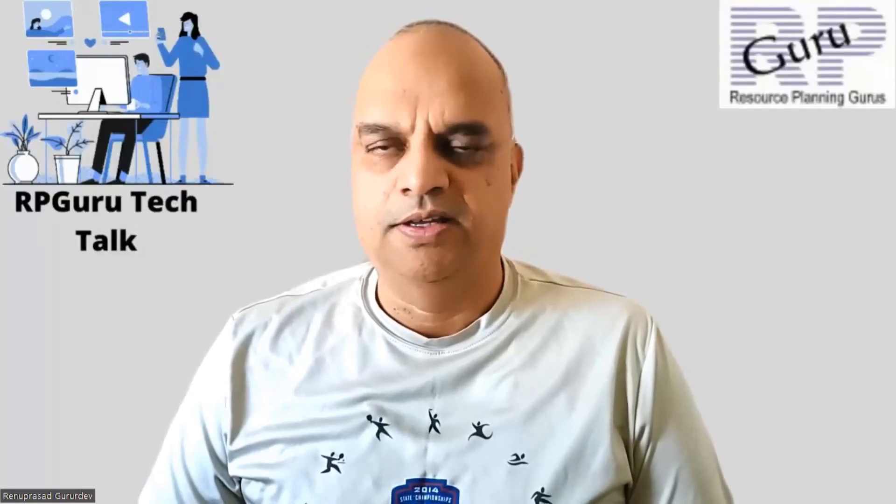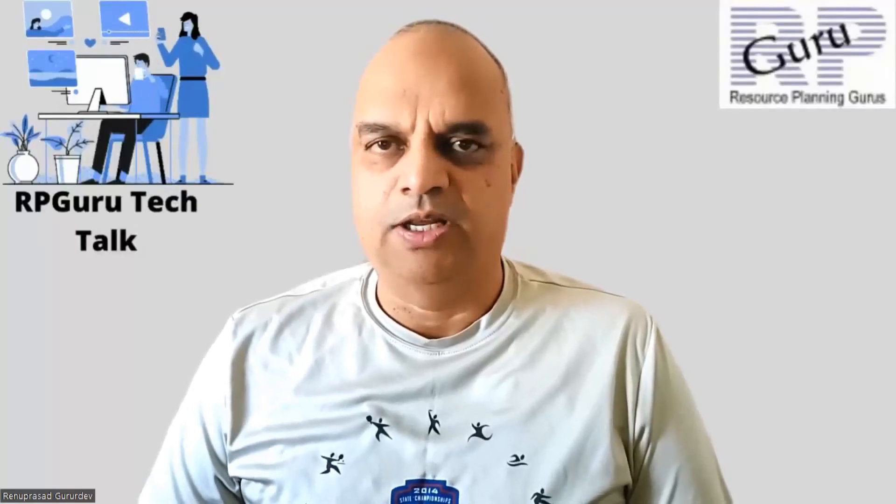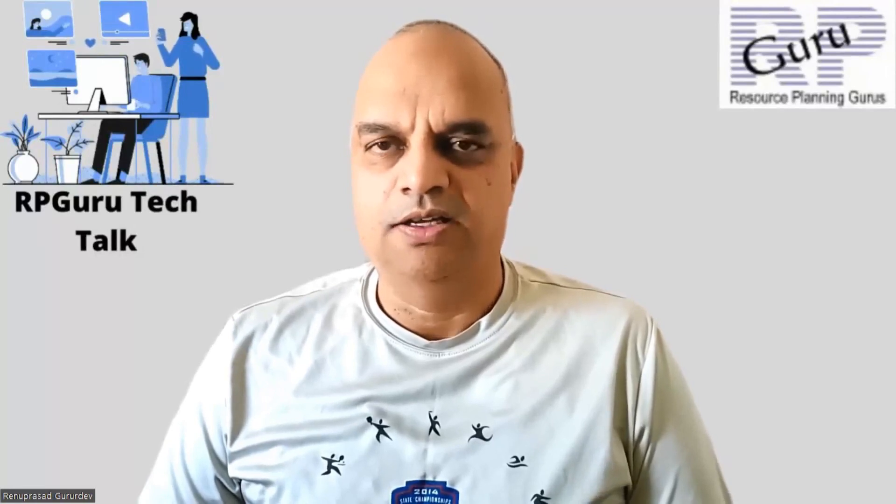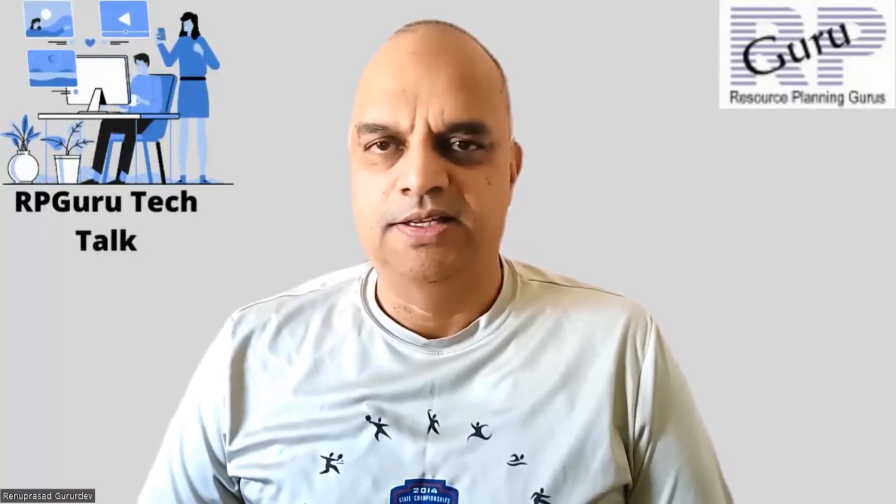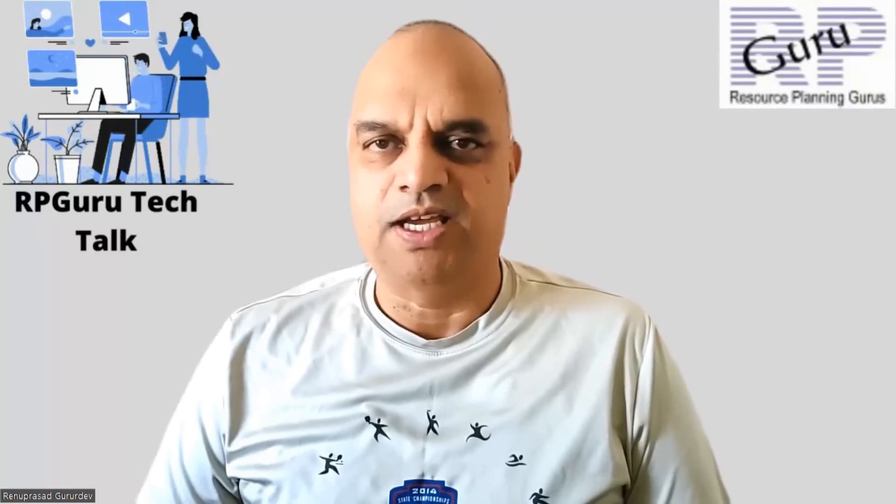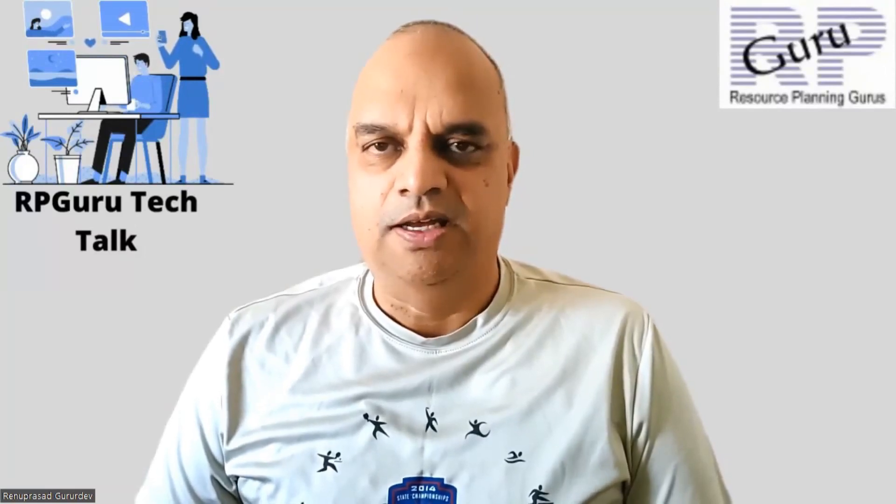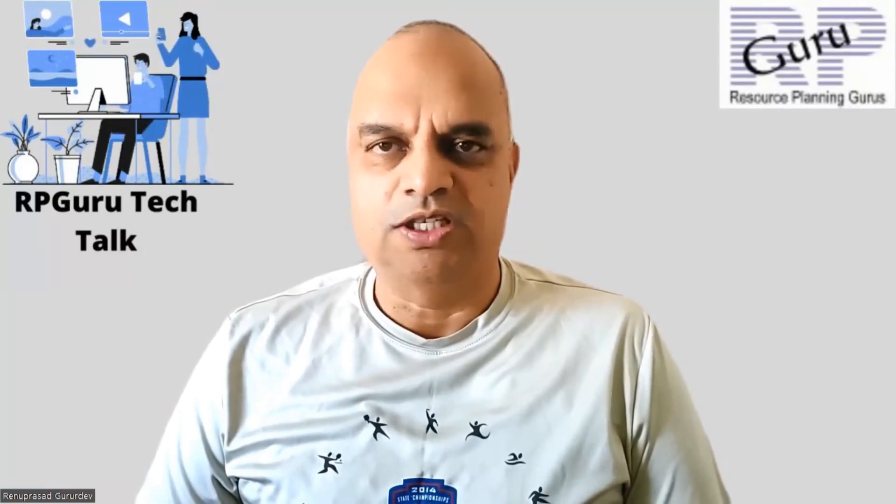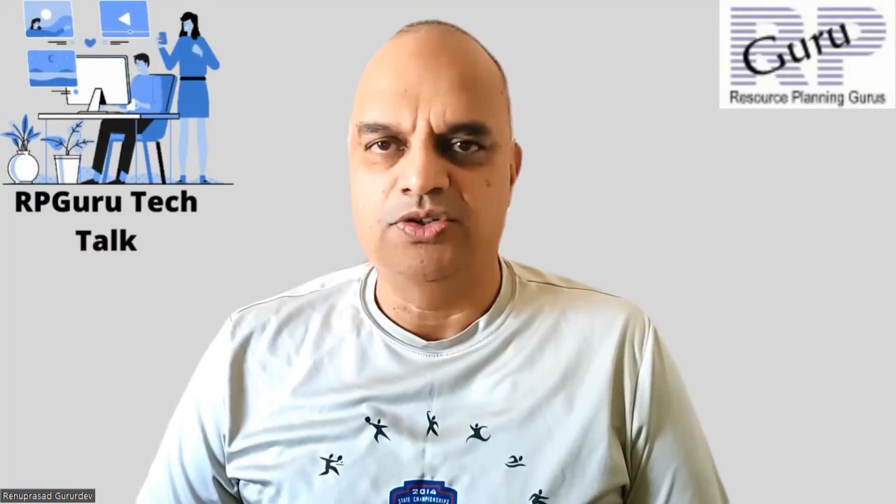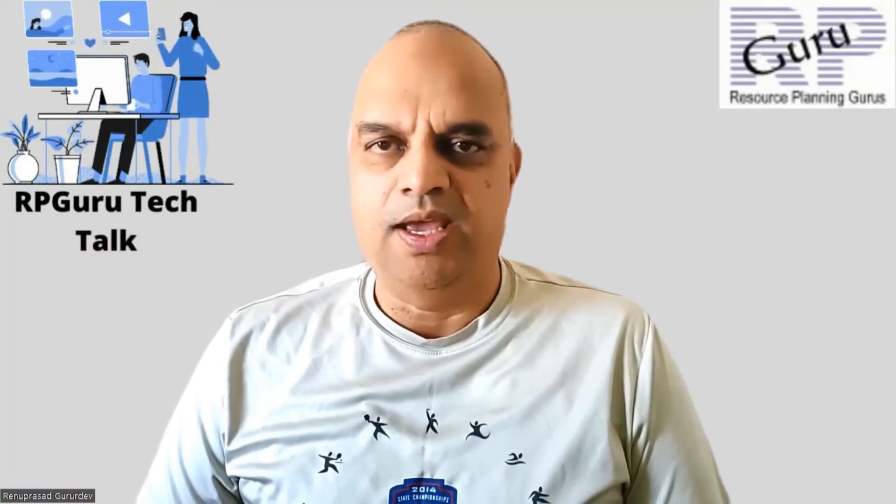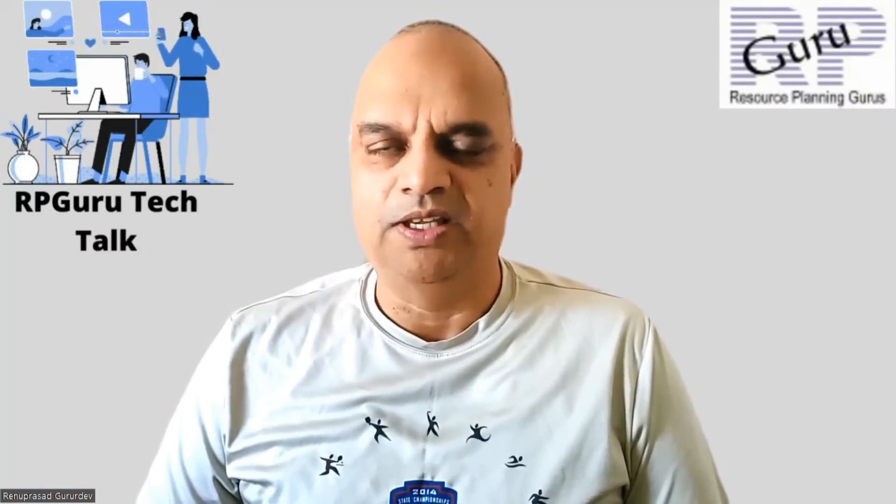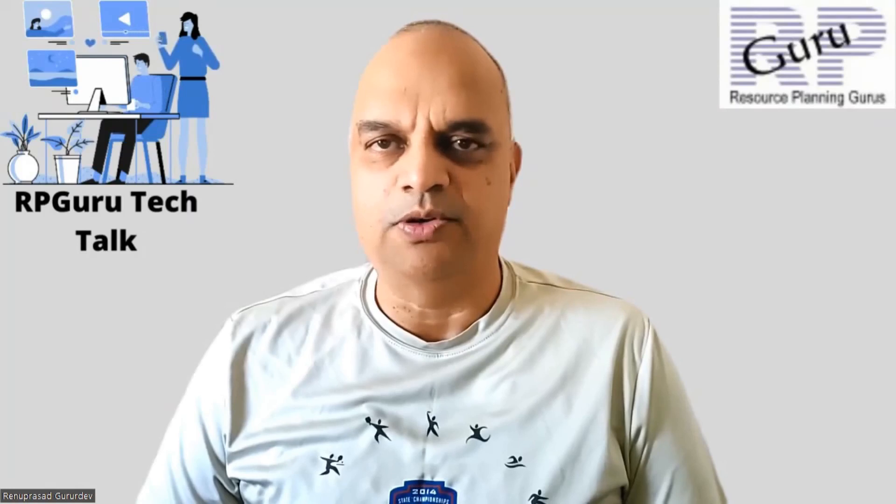Hello everyone, thanks for joining my channel, RPGuru Tech Talk. This is Reena Prasad. If you have not subscribed to my channel, please do subscribe to watch more fun videos and also get updated when new videos are uploaded.